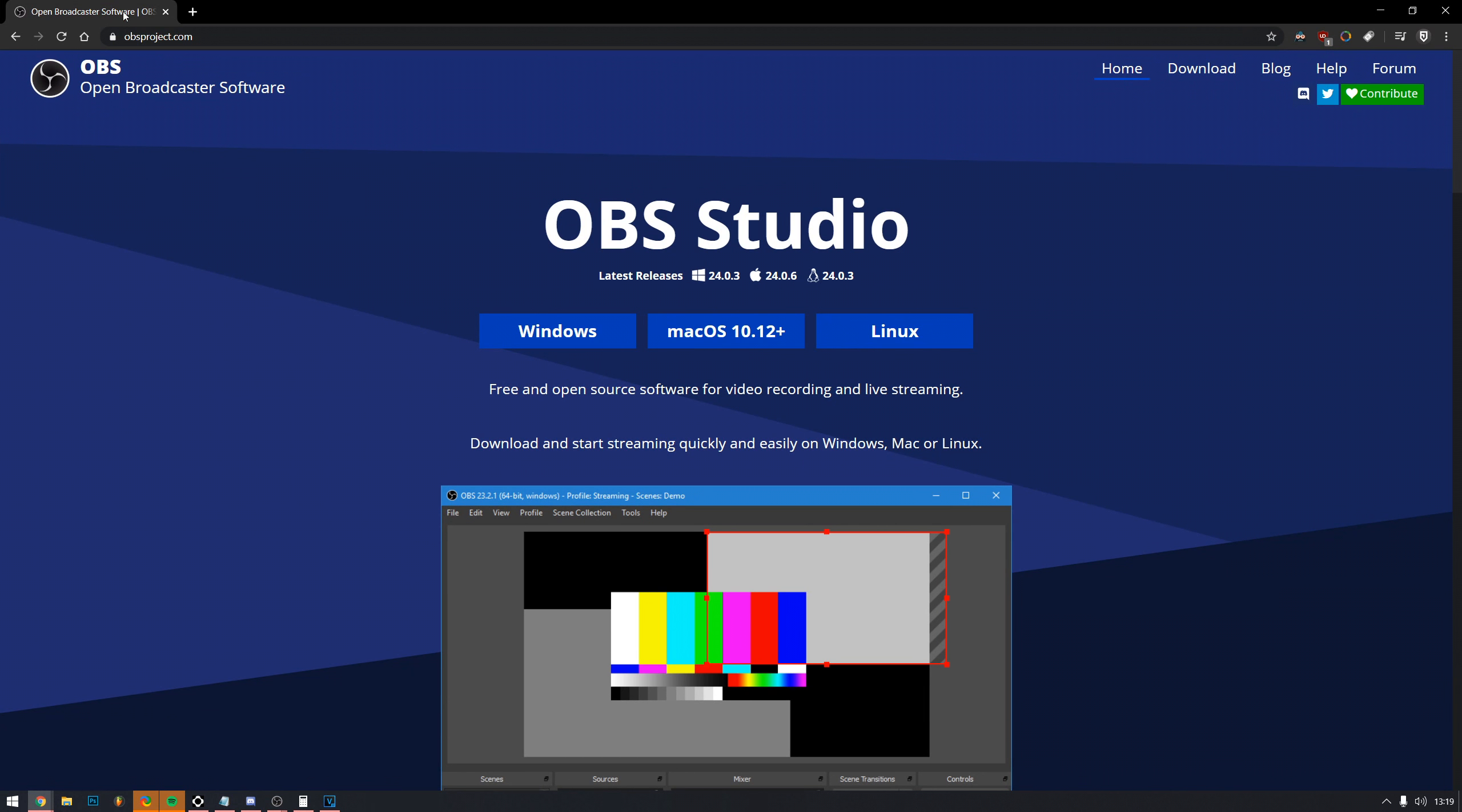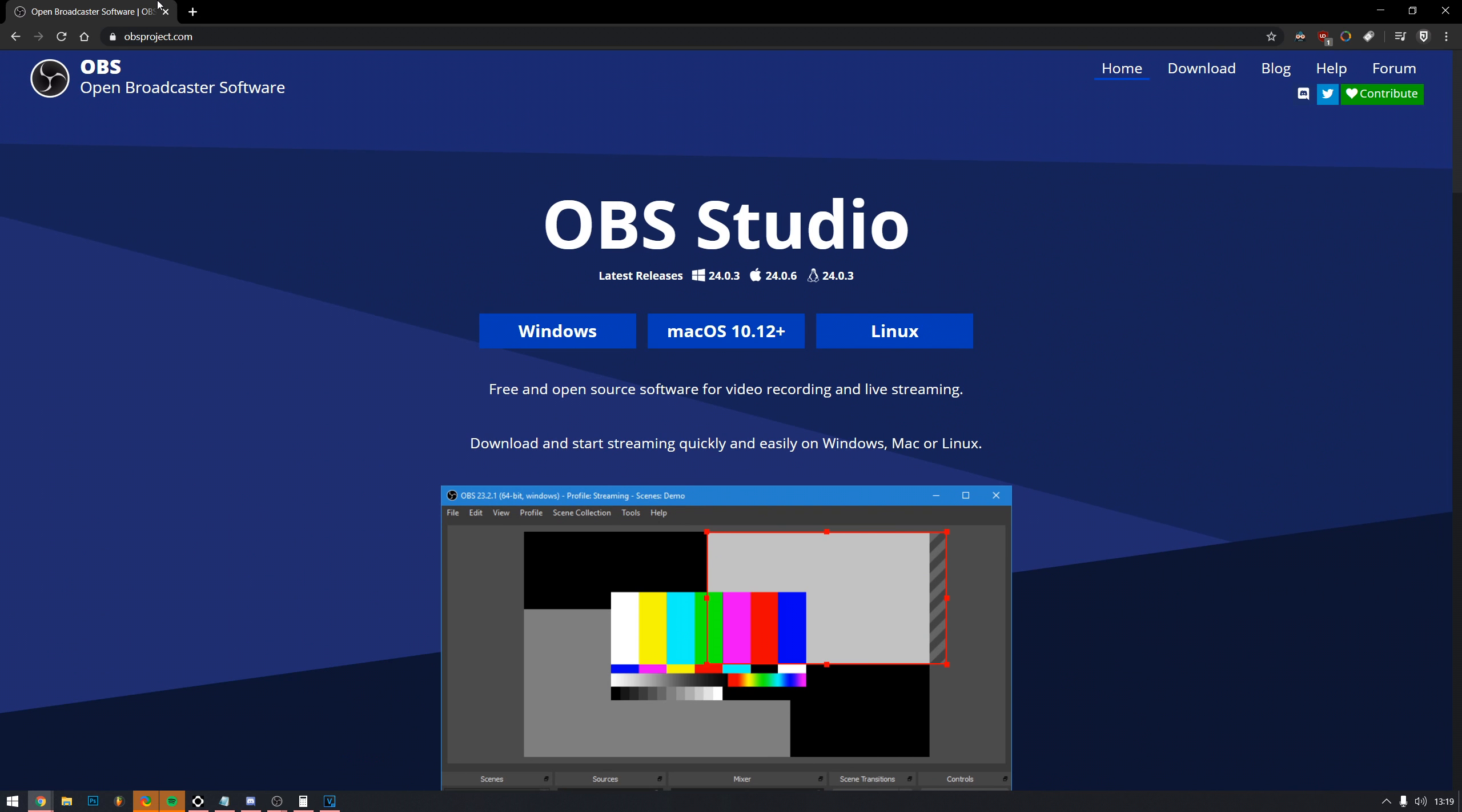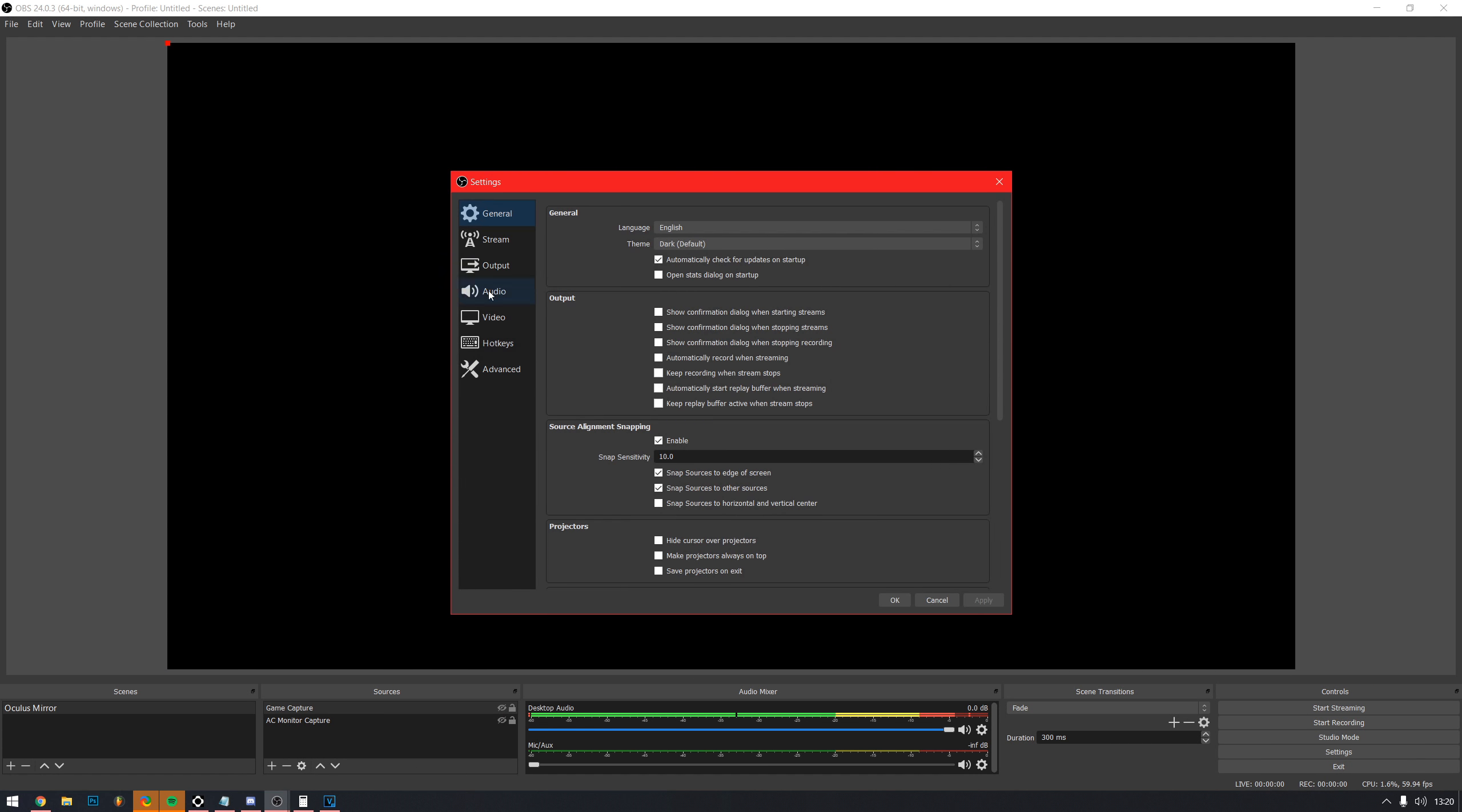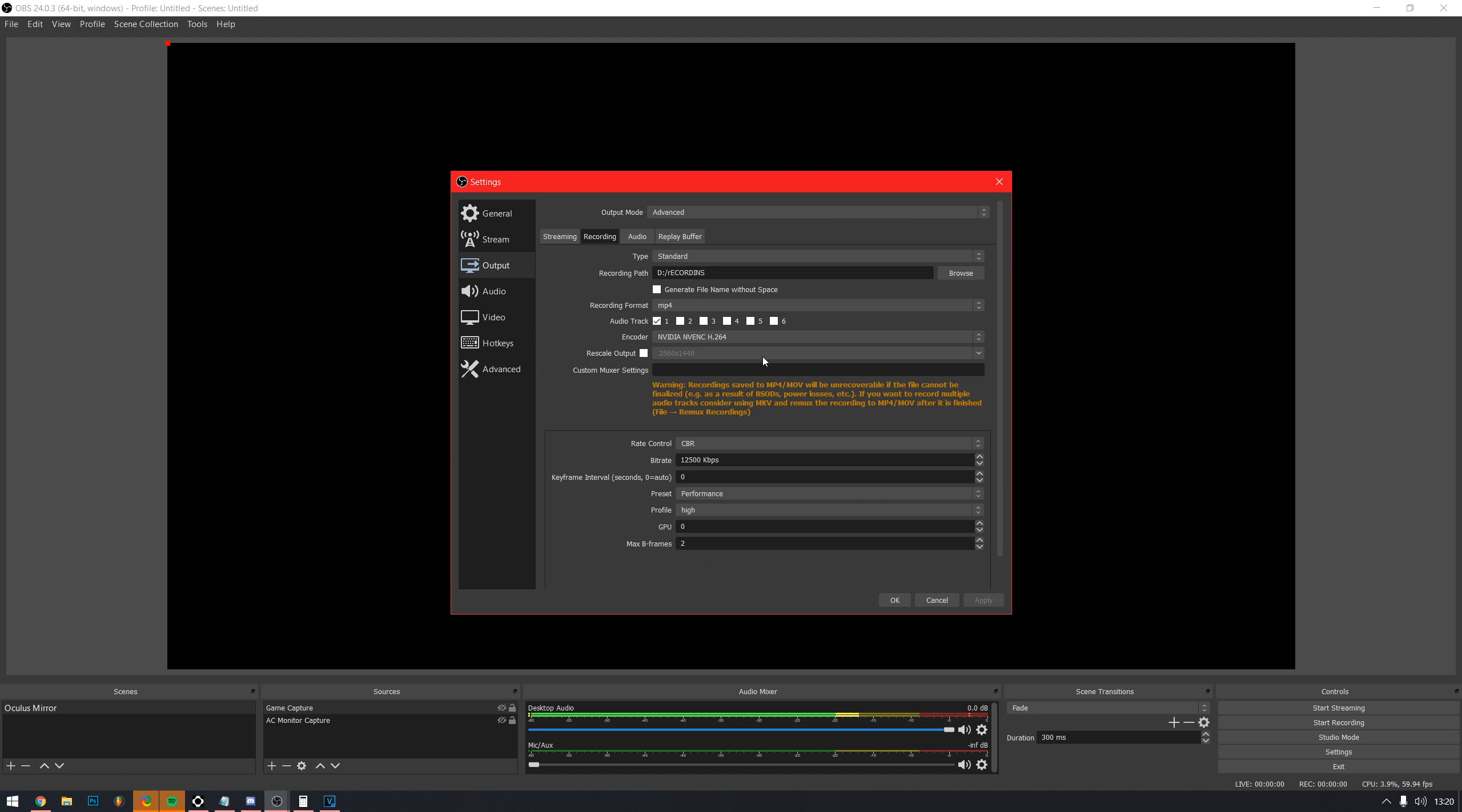Download OBS, the link is in the description. Or just google it like a normal person. As soon as you load it up, go to settings, then output. Set output mode to advanced and select the recording tab.